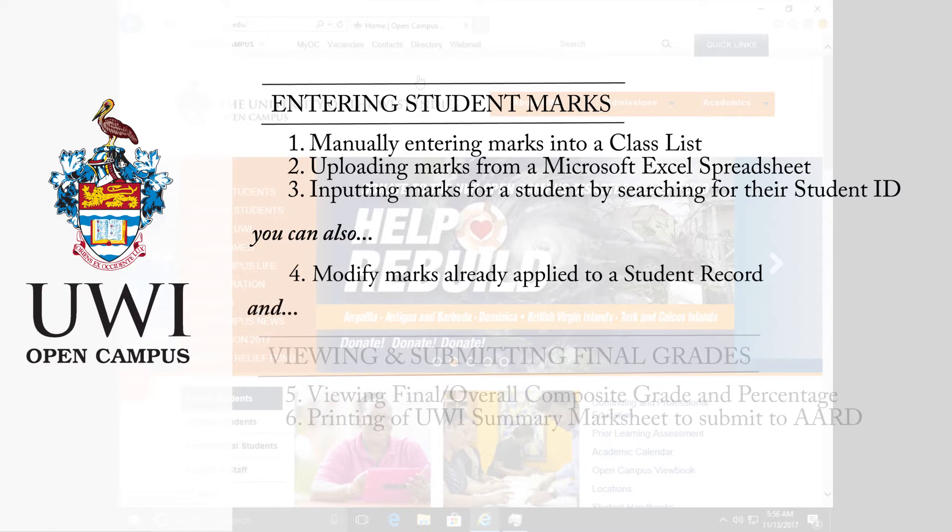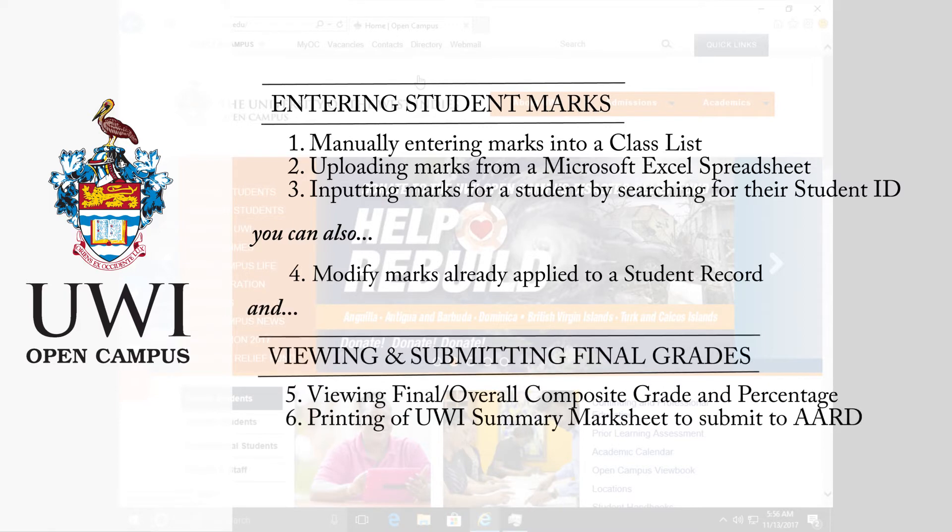Finally, you can view final grades using two methods: viewing final slash overall composite grade and percentage, and printing of UWI summary mark sheets to submit to the exam section.